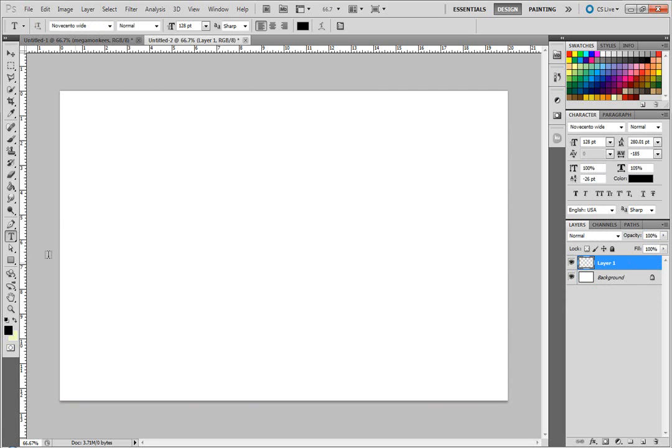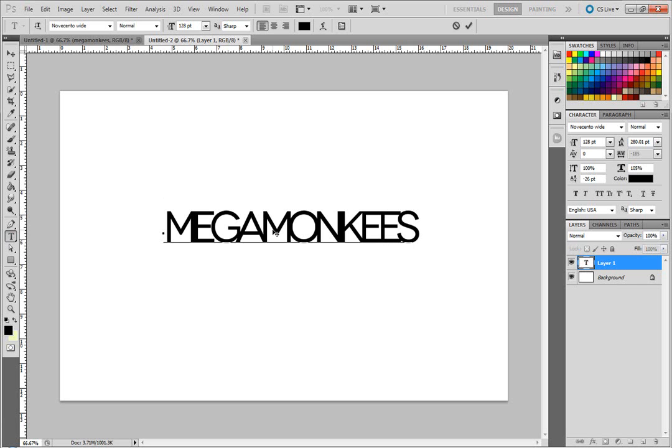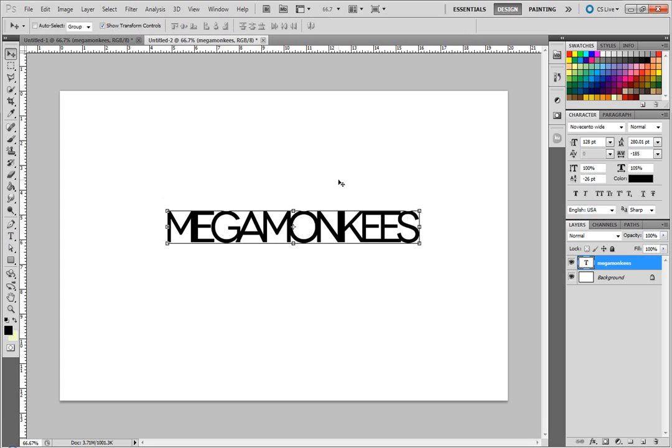Press T for type, it's also over here. And I'm just going to type my name and confirm that.